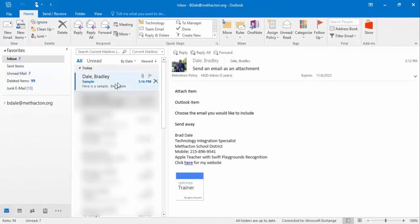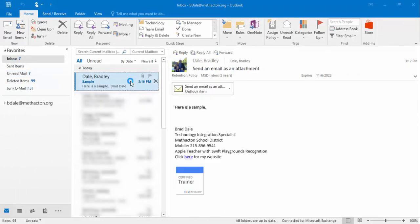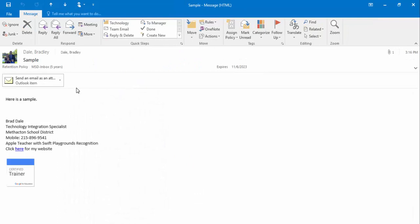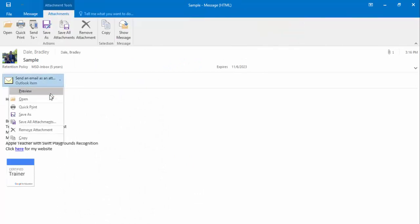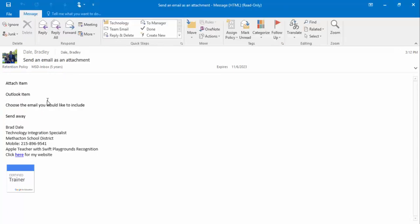Okay, so here it is. You can see the attachment right here. We'll double-click on it and here's the sample. What you can do is select Open, and here is the email. So that's